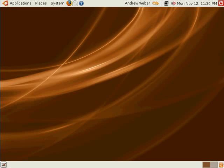The Ubuntu desktop main menu gives us access to different applications, places on our computer, system preferences, and administration options.